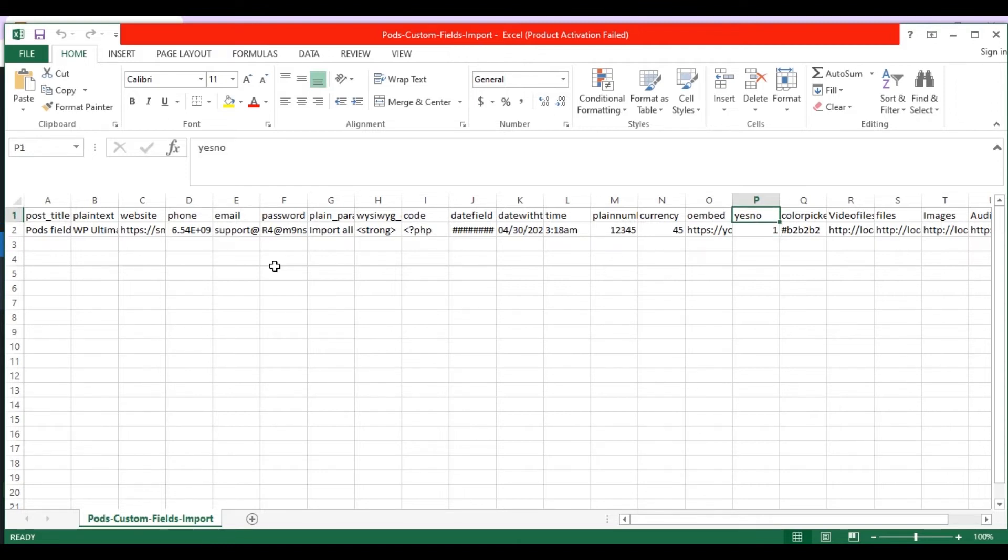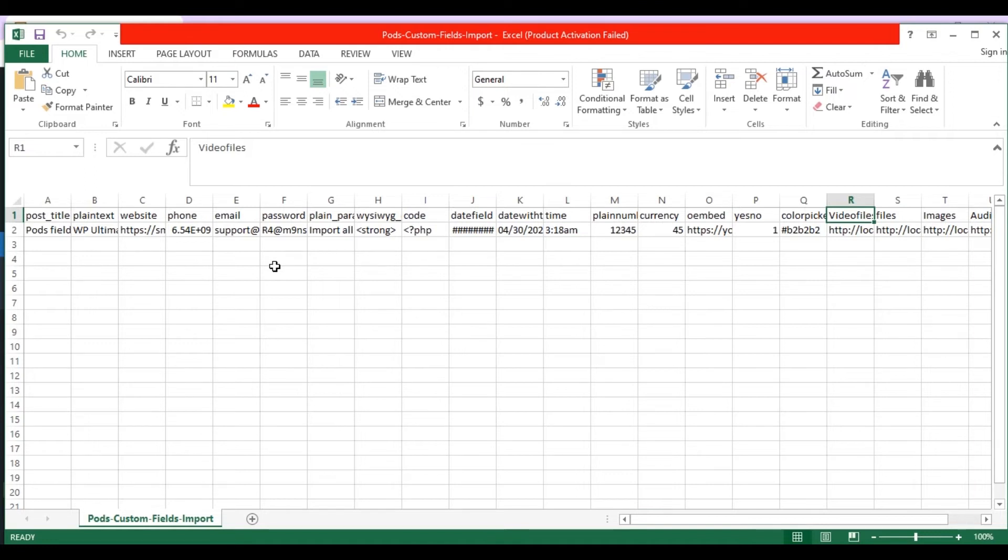In the color picker field, mention the color in hex values. In the video file fields, specify the video files link of your WordPress media library. And to mention multiple values, separate it with pipelines.